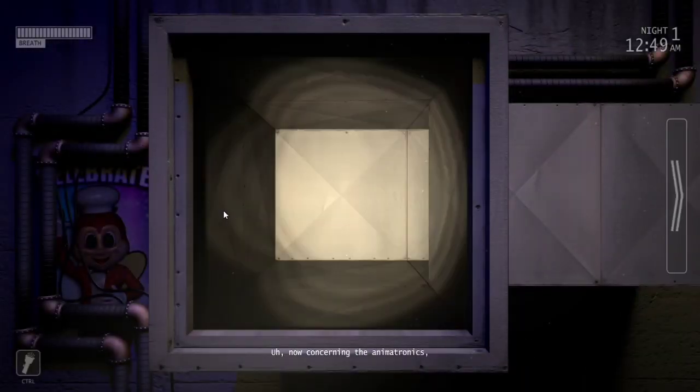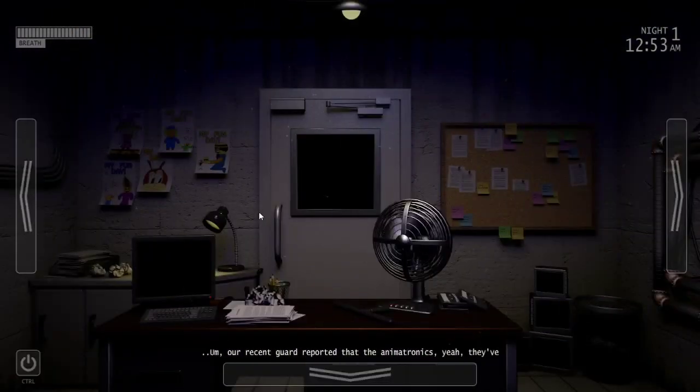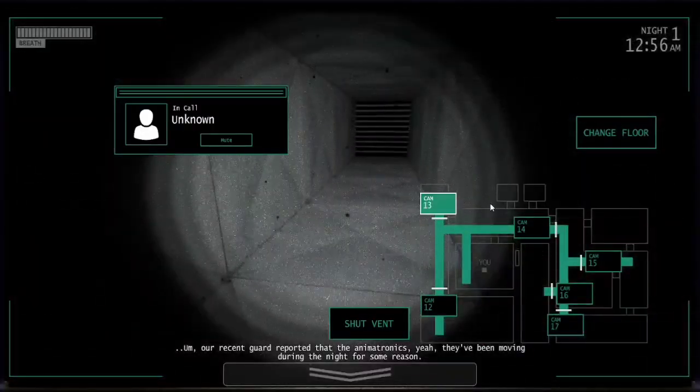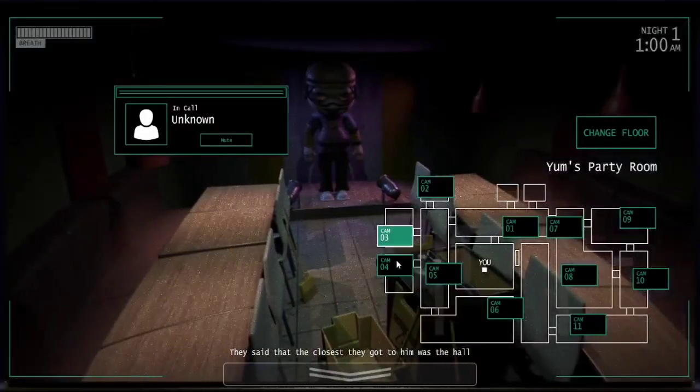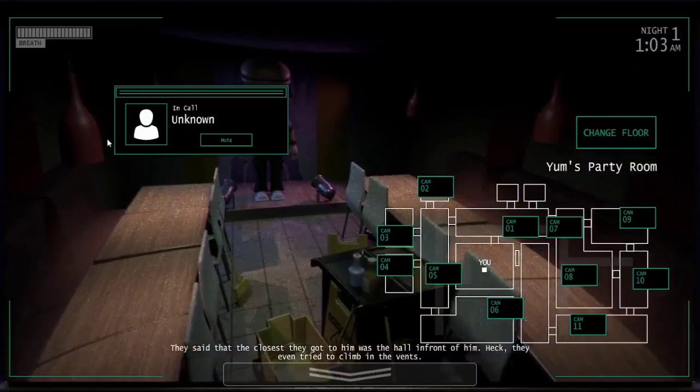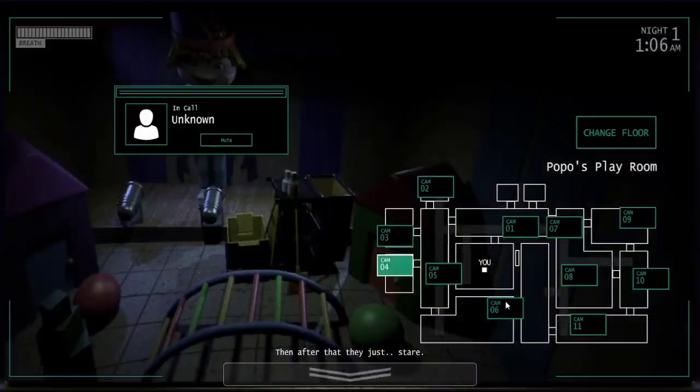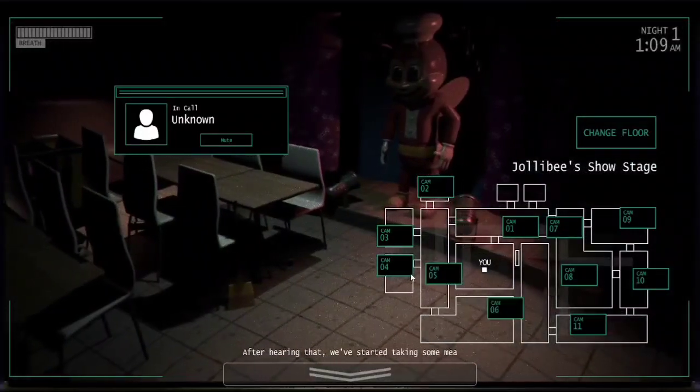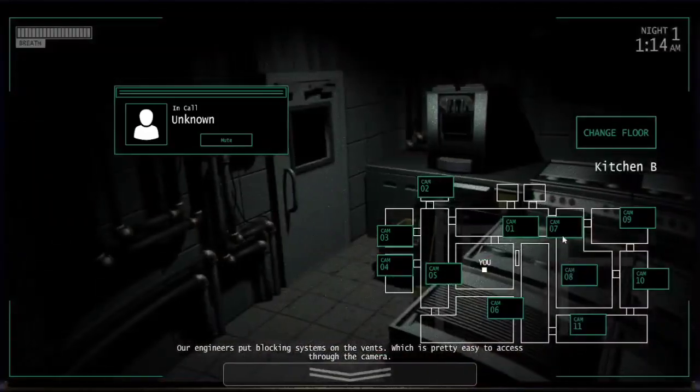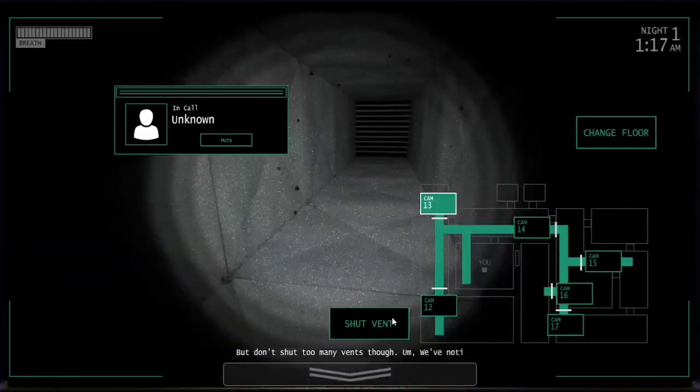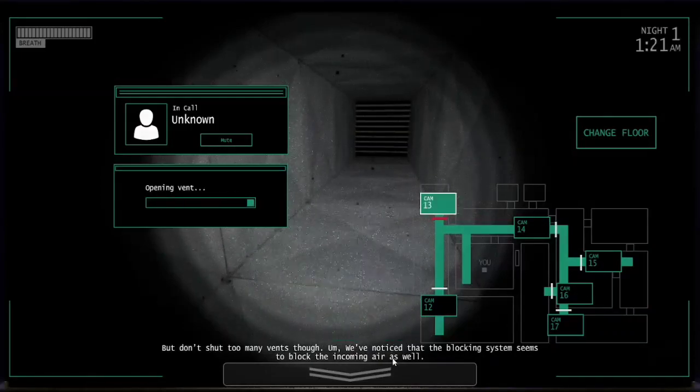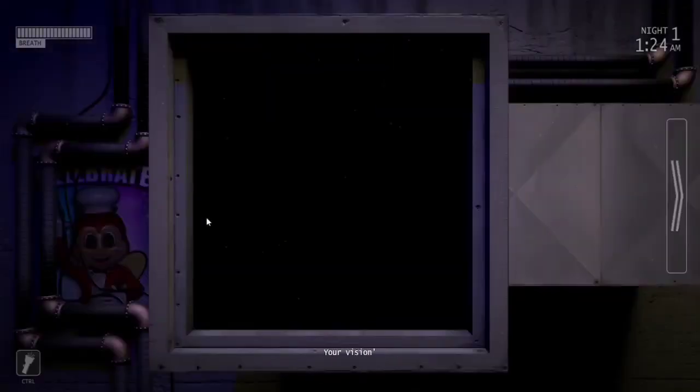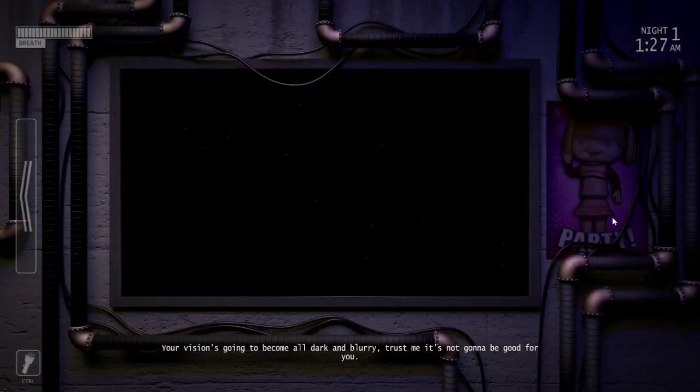Now concerning the animatronics, our recent guard reported at the animatronics, yeah they've been moving during the night for some reason. Instead of the closest they got to them was the hole in front of them. Heck they even tried to climb in the vents and after that they just stare. Oh my, Jolly B. Our engineers put blocking systems on the vents which is pretty easy to access to the camera, but don't shut too many vents though. We've noticed that the blocking system seems to block the incoming air as well. Your vision is going to become all dark and blurry. Trust me it's not going to be good for you.